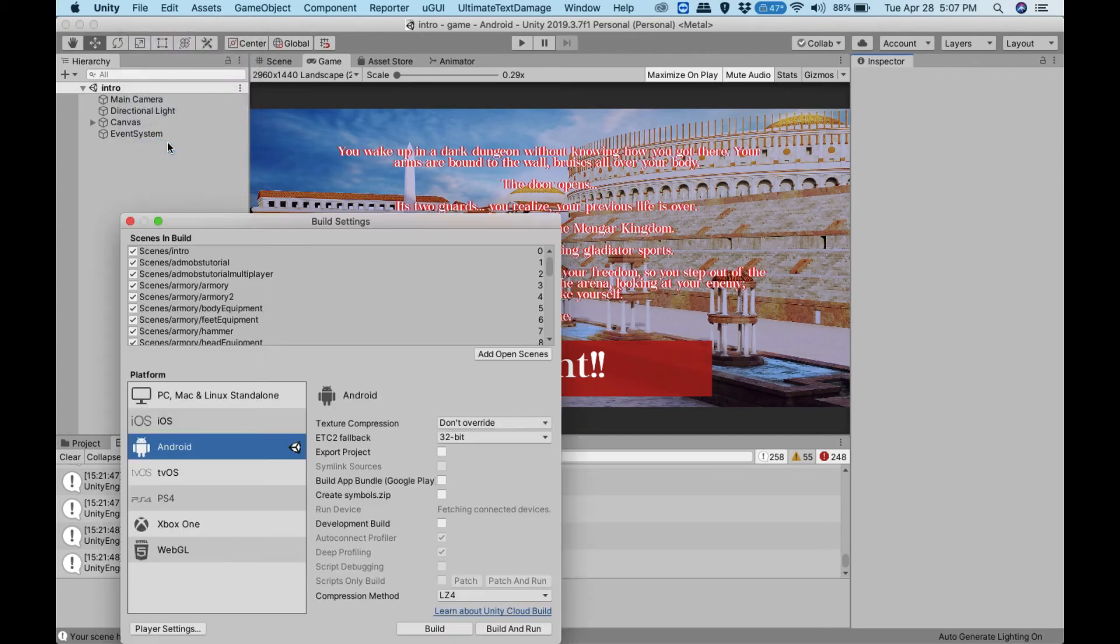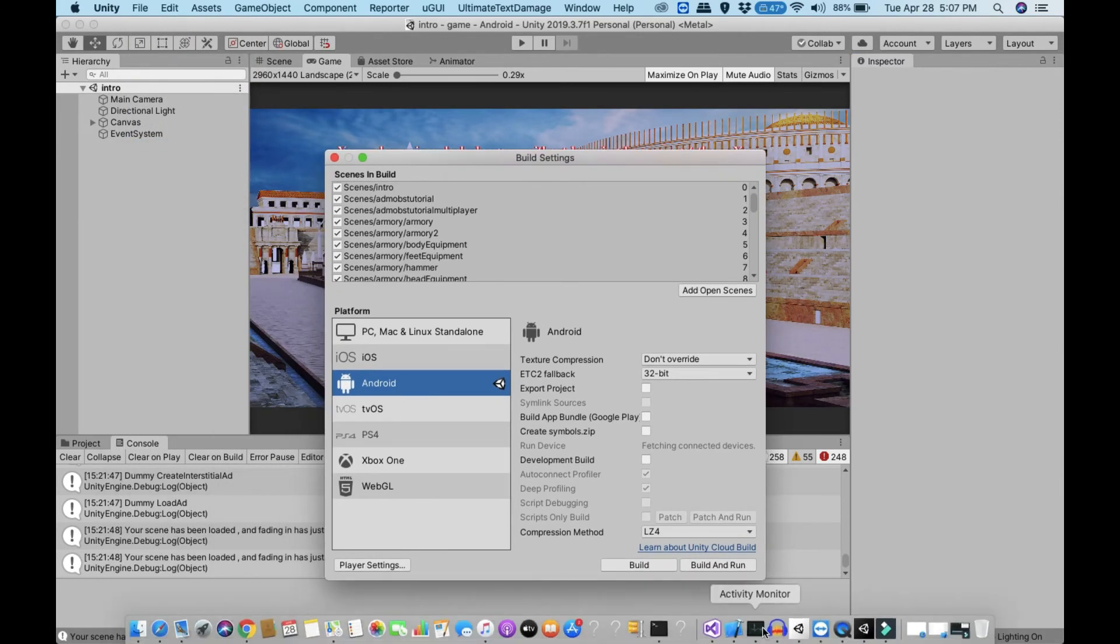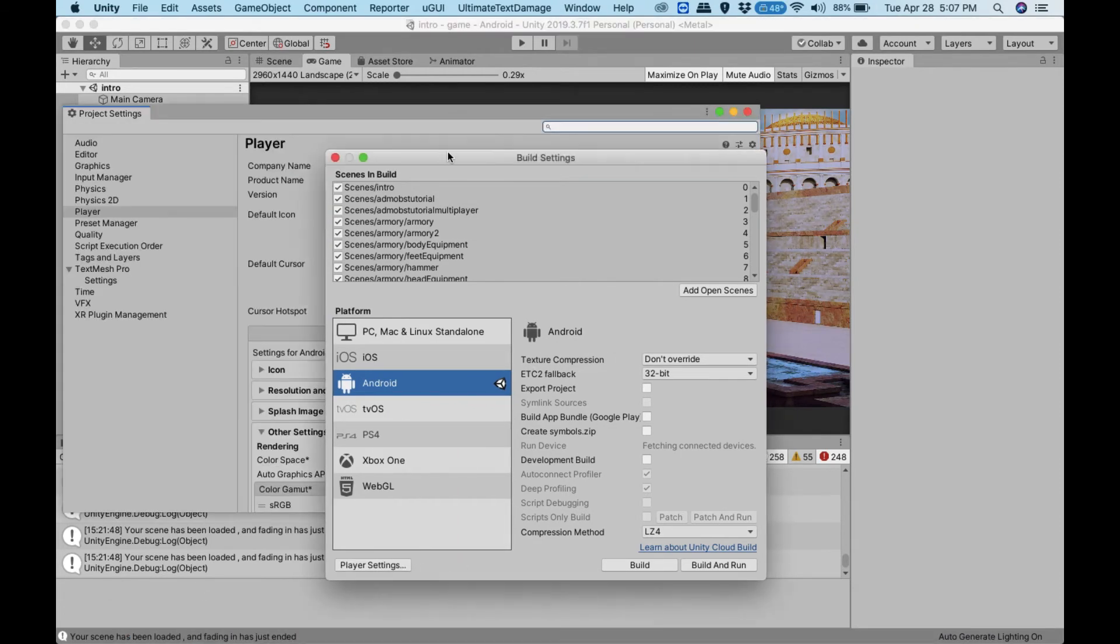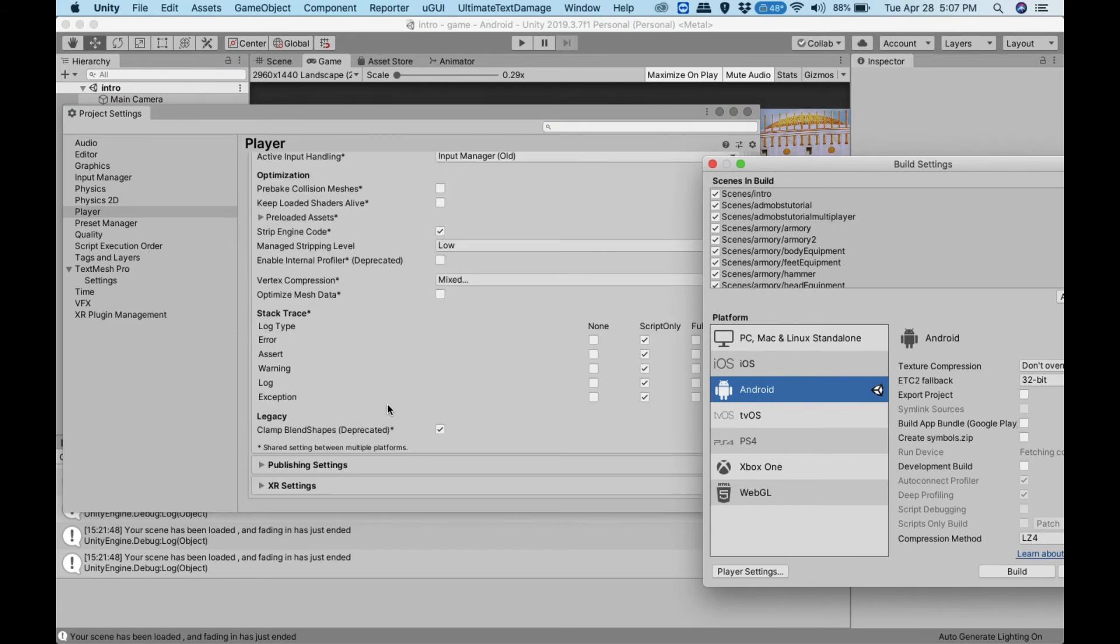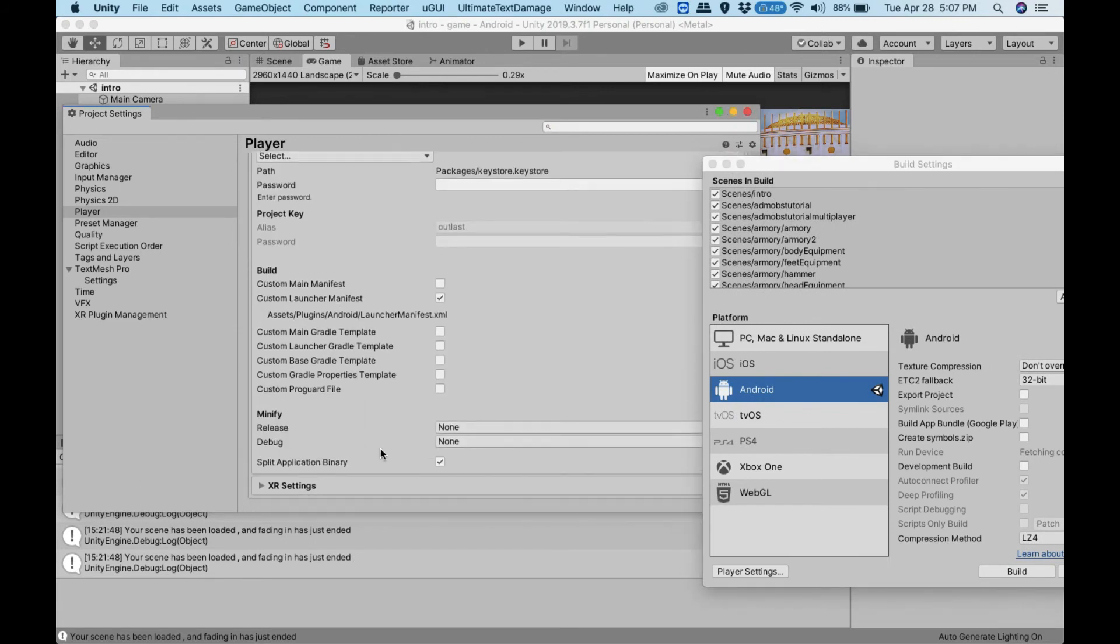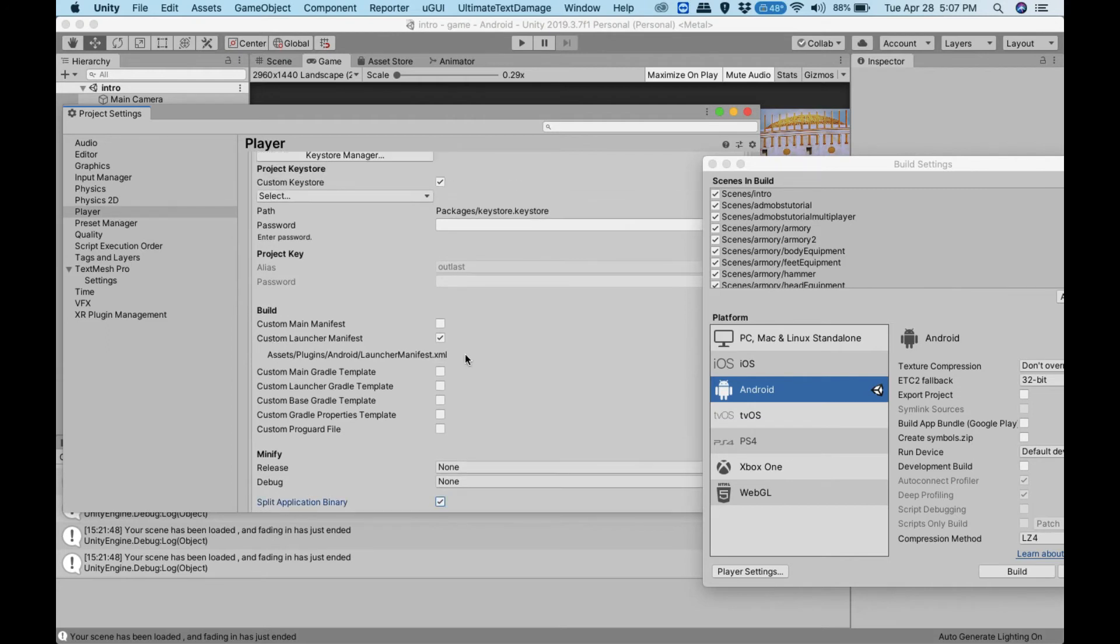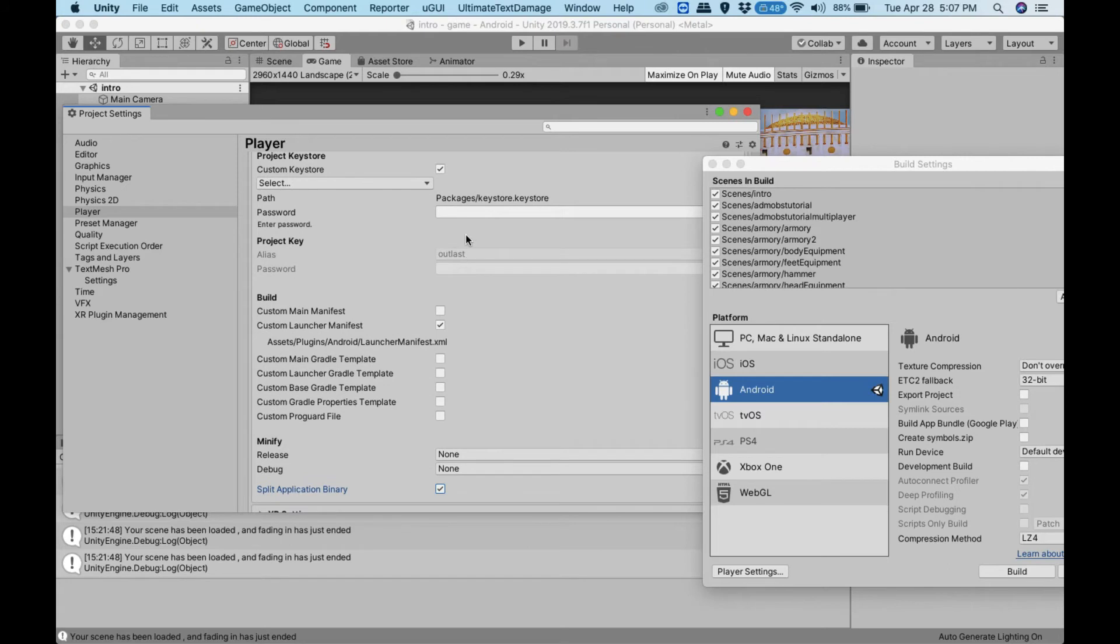If you try to upload anything above 150 MB, it wouldn't go through, it wouldn't work. So you have to do this: you have to go in player settings, go to publishing settings, and go down to split application binary. This button has to be toggled on so that you can upload your app.